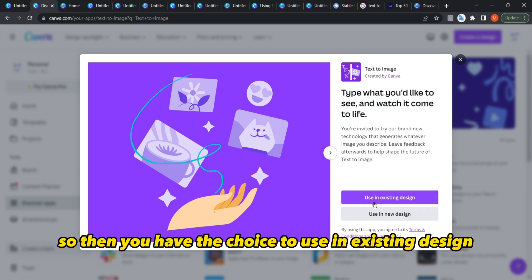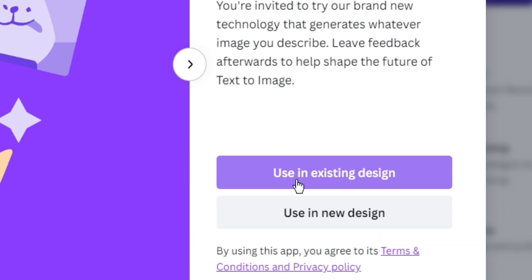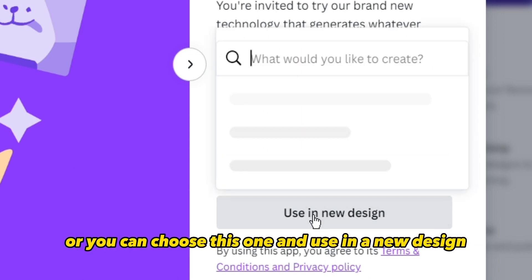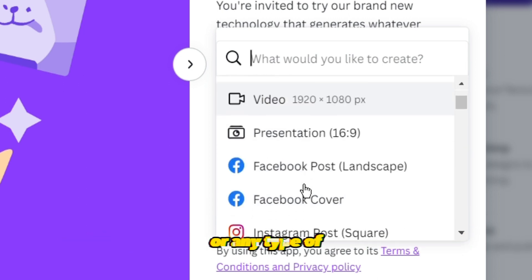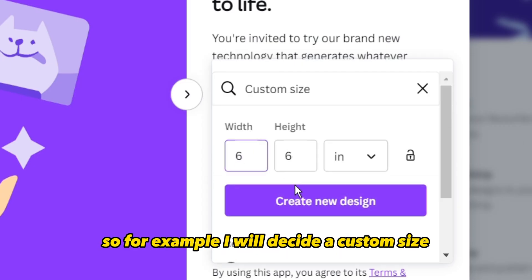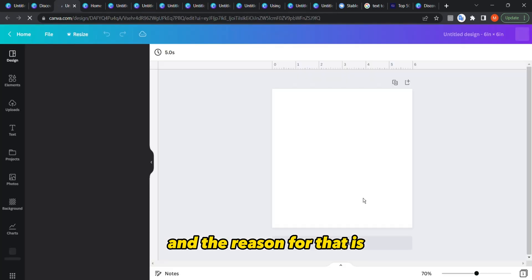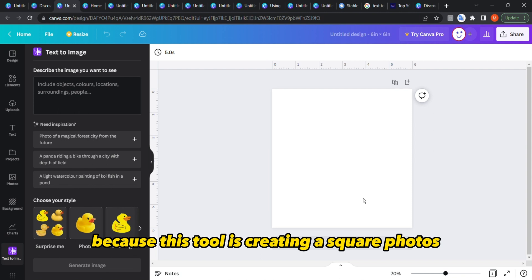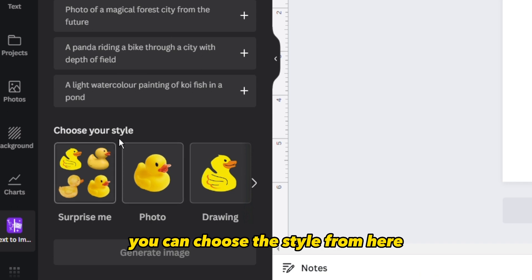You have the choice to use an existing design and choose one you've already started, or use a new design with any custom size or dimension — cards and so on. For example, I'll go with a six by six size. The reason is that this tool creates square photos, so you cannot control the size of the photos from Canva.